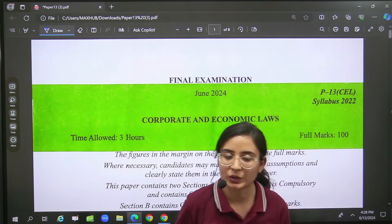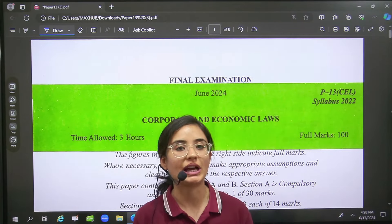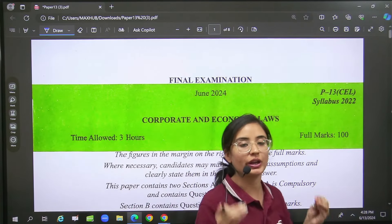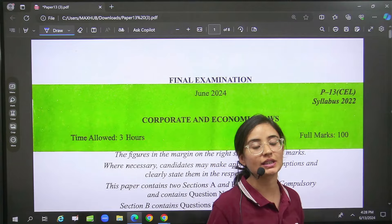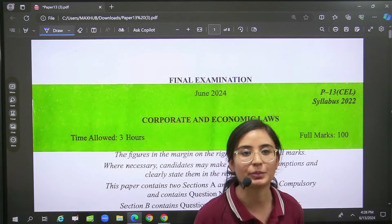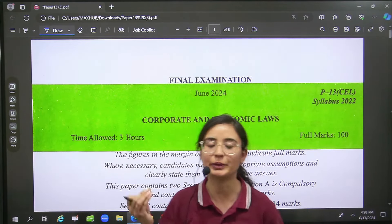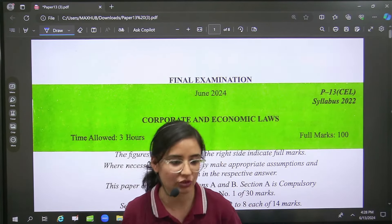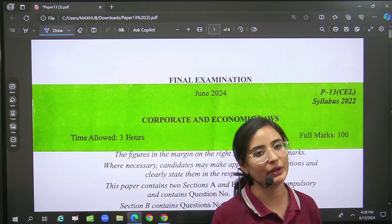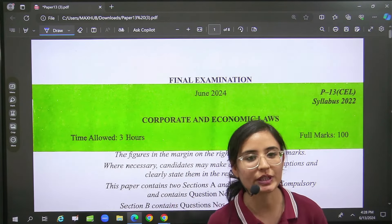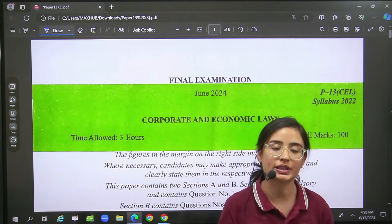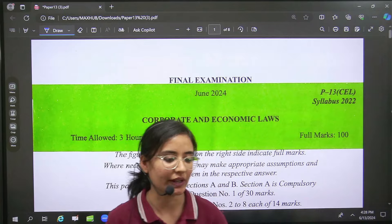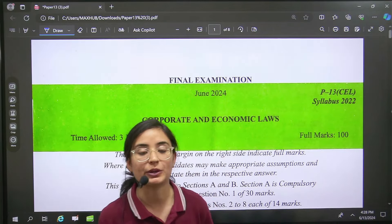Hello everyone and welcome to Gyan Sagar Classes. In today's video we are going to discuss a short review of our final paper — paper no. 13, which is Corporate and Economic Laws.